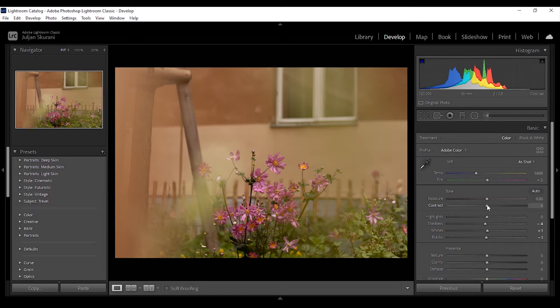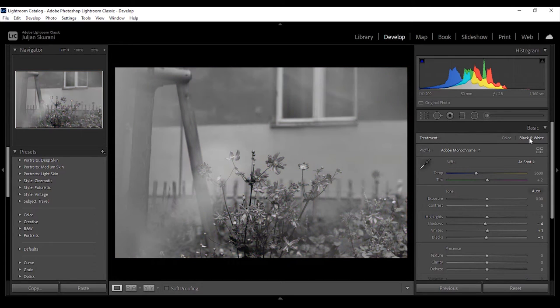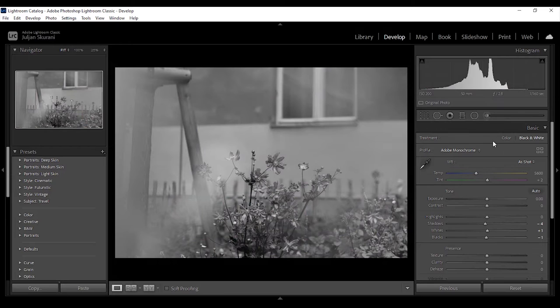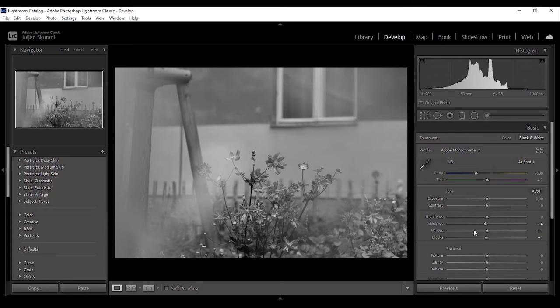The first thing to encounter is treatment. Here you can choose between color and black and white, depending on how you would like to edit your photo. One thing to notice is that if you use black and white, vibrance and saturation will be disabled because you're not using color.